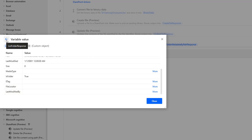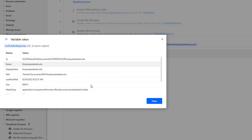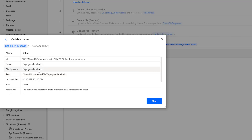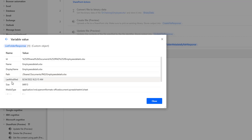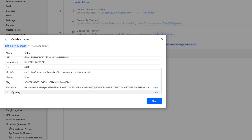Going back, the remaining items are files. Clicking More on a file-related entry, I can see all the metadata information: ID, name, display name as employee details.xlsx, and the path as Shared Documents/PAD/employee details.xlsx, along with last modified date, size, and media type. If you see the is_folder property, it is false because it is a file, so we can easily identify whether an item is a folder or not. We also have E-tag, file locator, and last modified by.